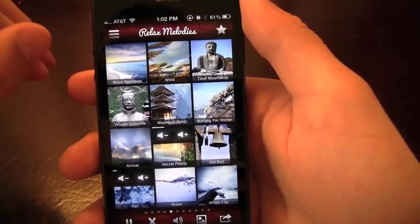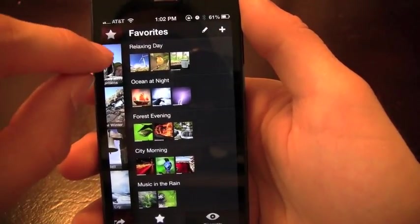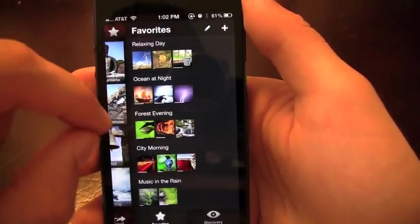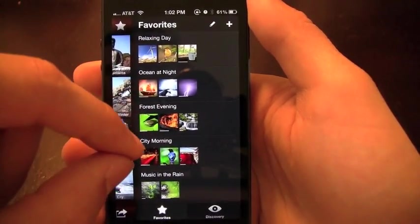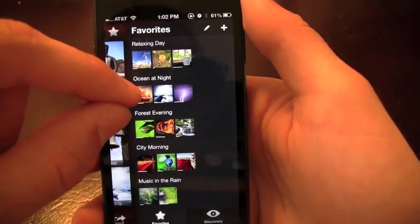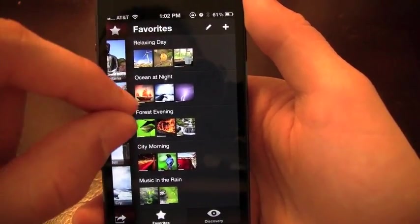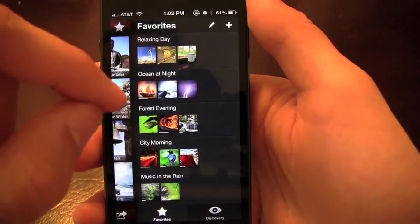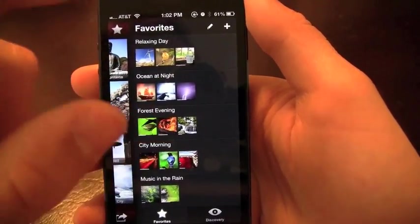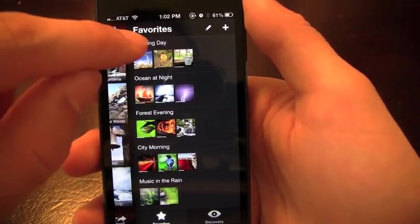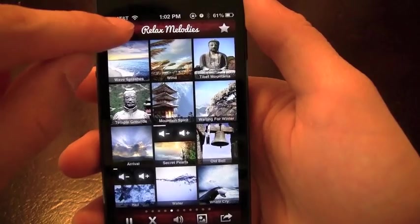You can really find your combination, even hit this button right here, this star and it'll start you off this application with a couple favorites here. For example, ocean at night, forest evening, and you can set up your own favorites as well, but they start you off with a couple there, which is cool.